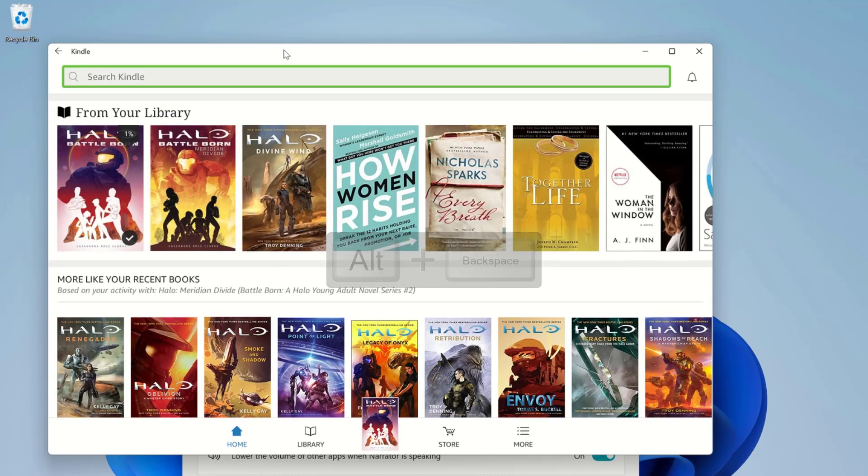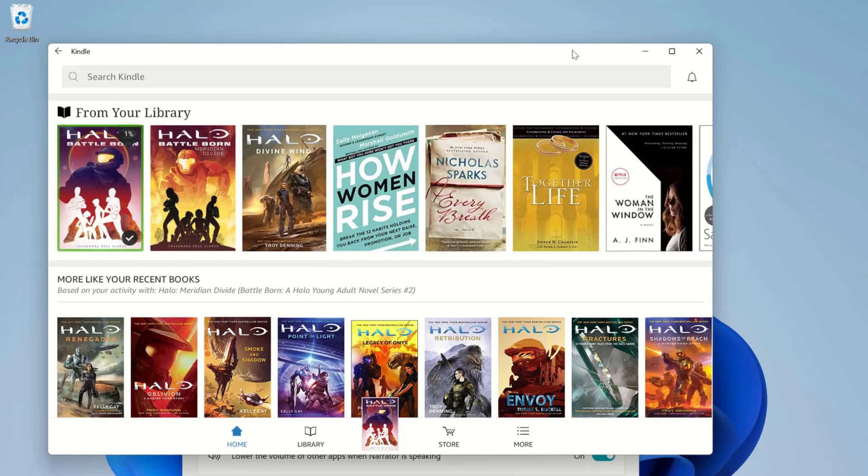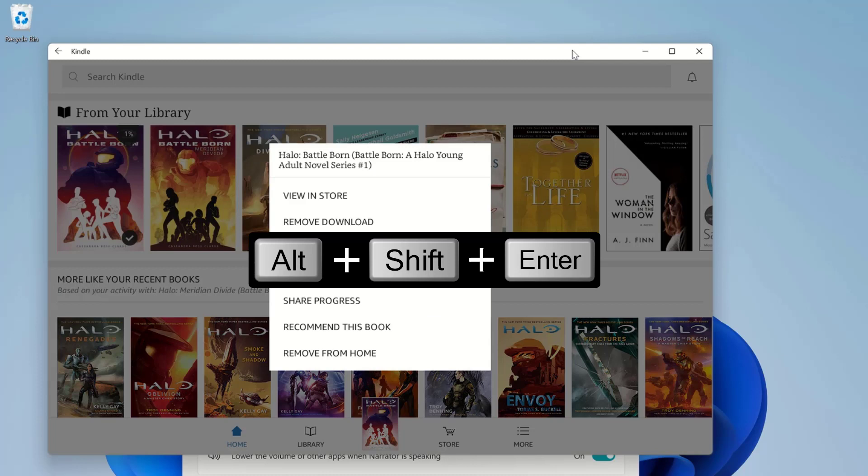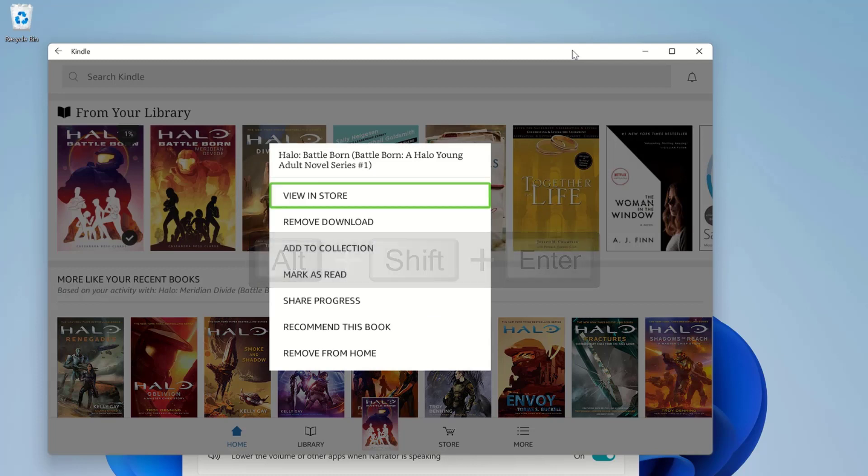Kindle Home. Pressing Alt plus Shift plus Enter will select and hold the focus element. In the Kindle app, this command will open a context menu for the book that has focus. Halo Battleborn, a Halo young adult novel series number 1.